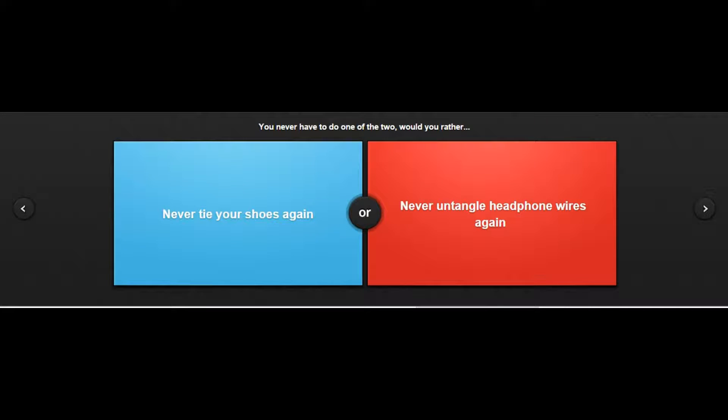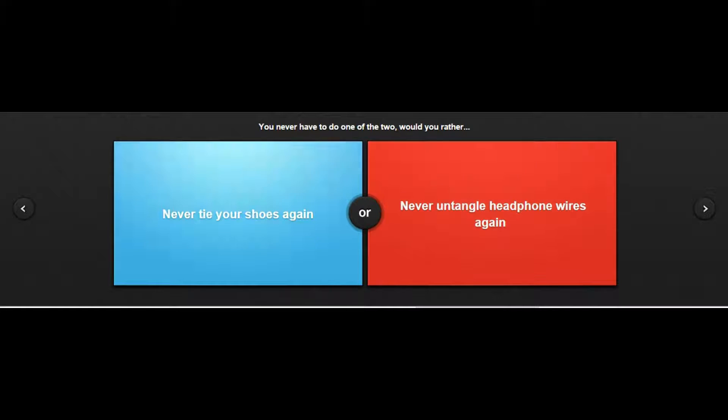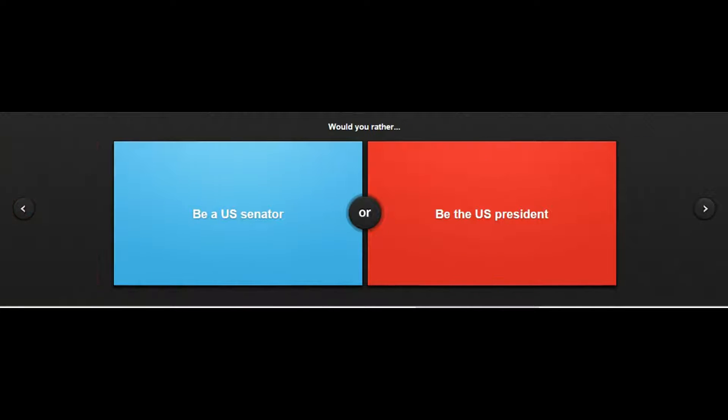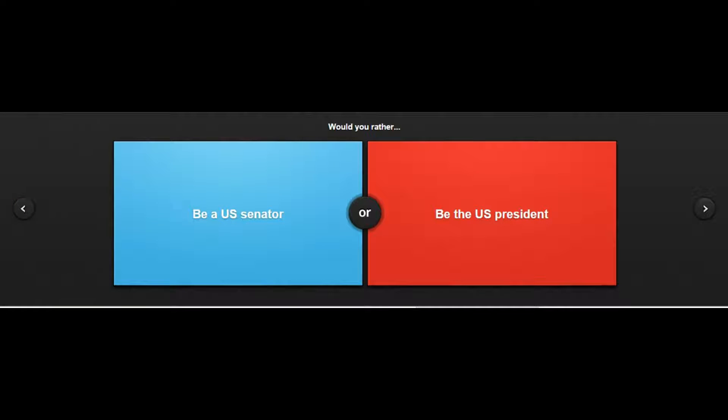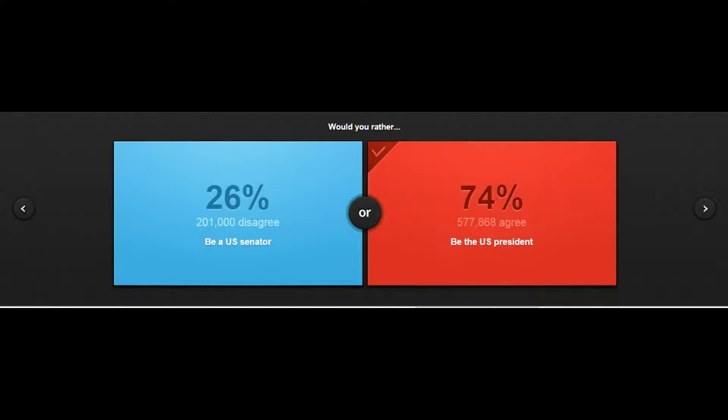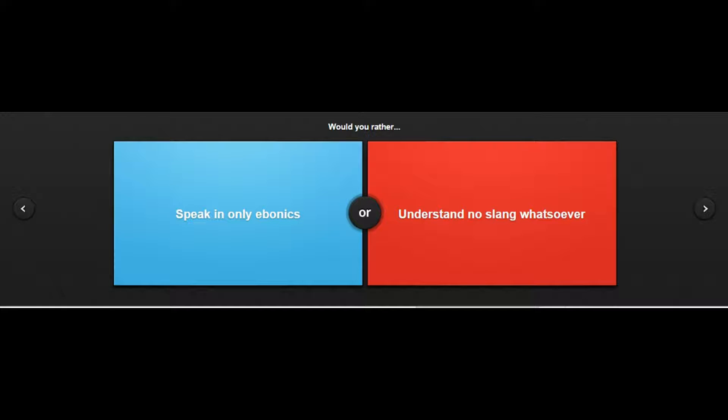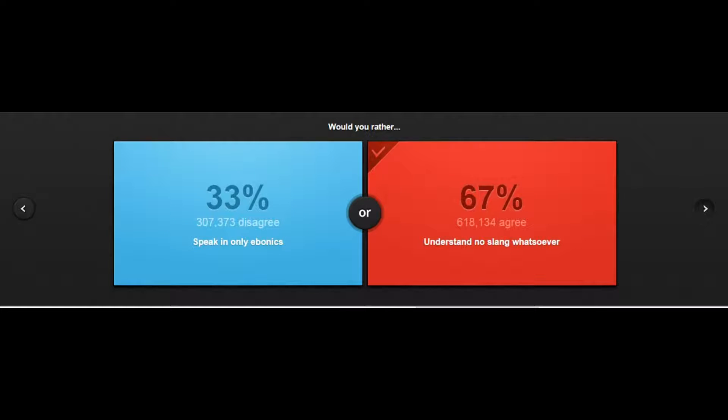Never tie your shoe again or never untangle headphones? Oh my god I am so sorry. You could tuck your shoes in, but your headphones you'd have to like do some weird shit with that, so I'd just tuck my shoelaces in and then that'd be fine. Be a US senator or be the US president? US president, I would rather be a US president. Would you rather speak in only ebonics or understand no slang whatsoever? I think I'm fine with no slang.